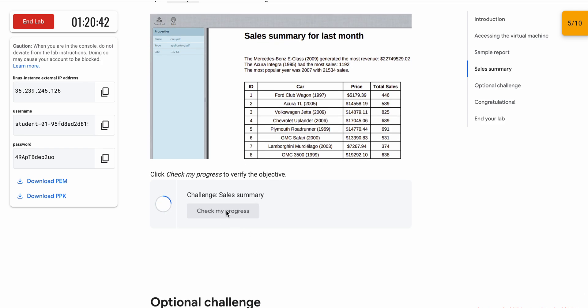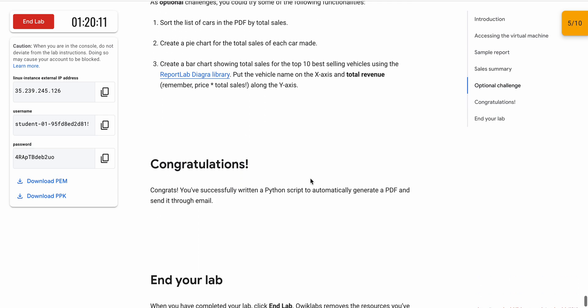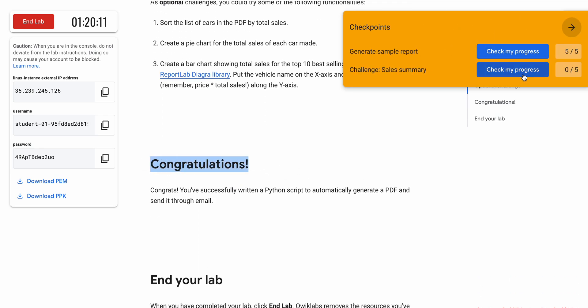Now scroll down and click 'Check My Progress' — you will get a score without any issue. That's how we complete this lab. If you have any doubts, please let me know in the comment section. Thanks for watching and have a good day.